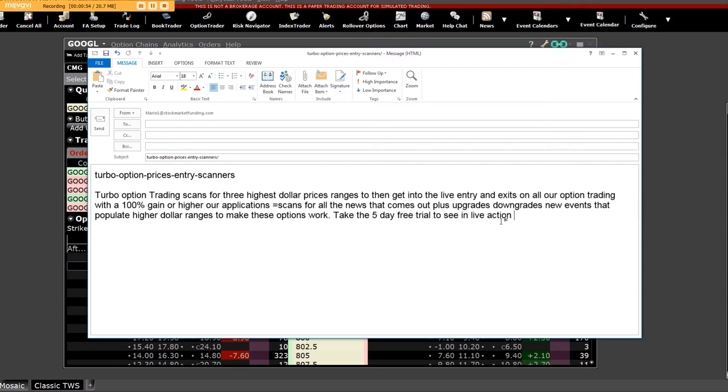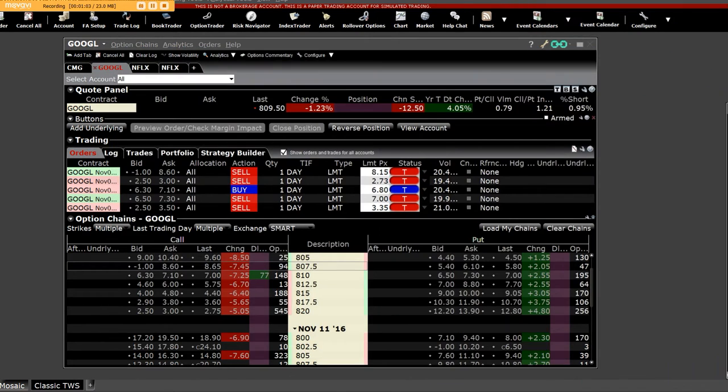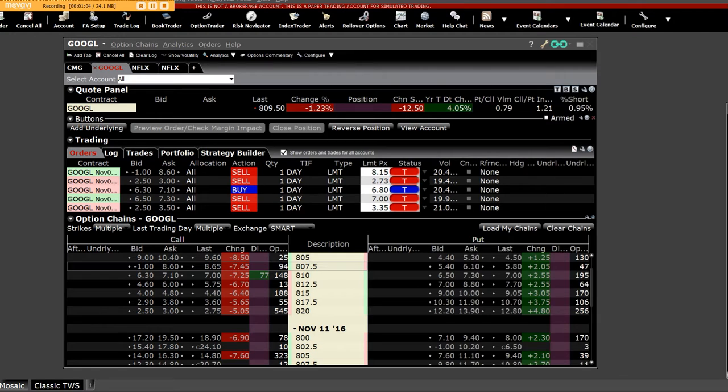Take a free five-day trial today. You'll see everything live in action and the type of scanning machines that we have in our application.